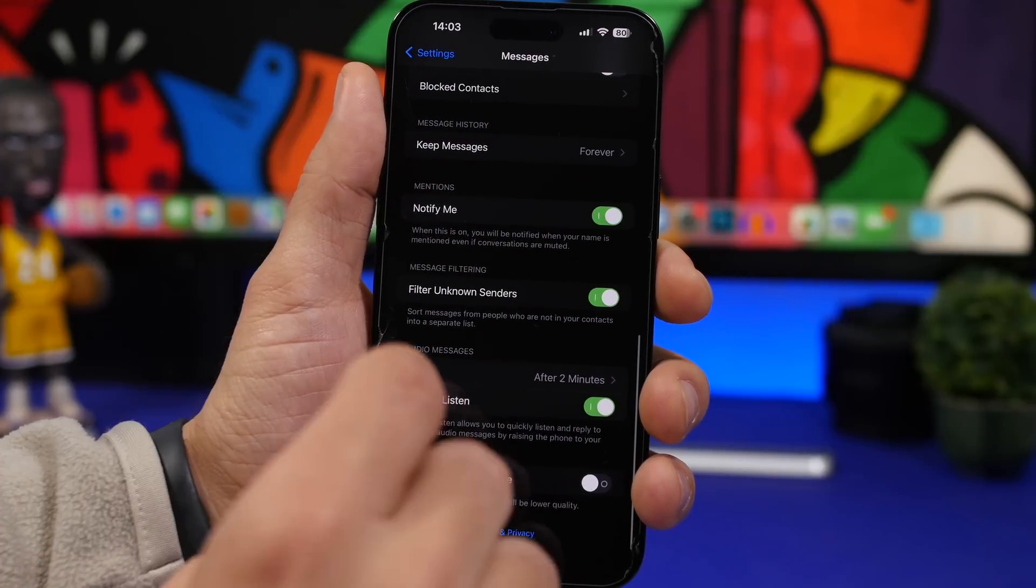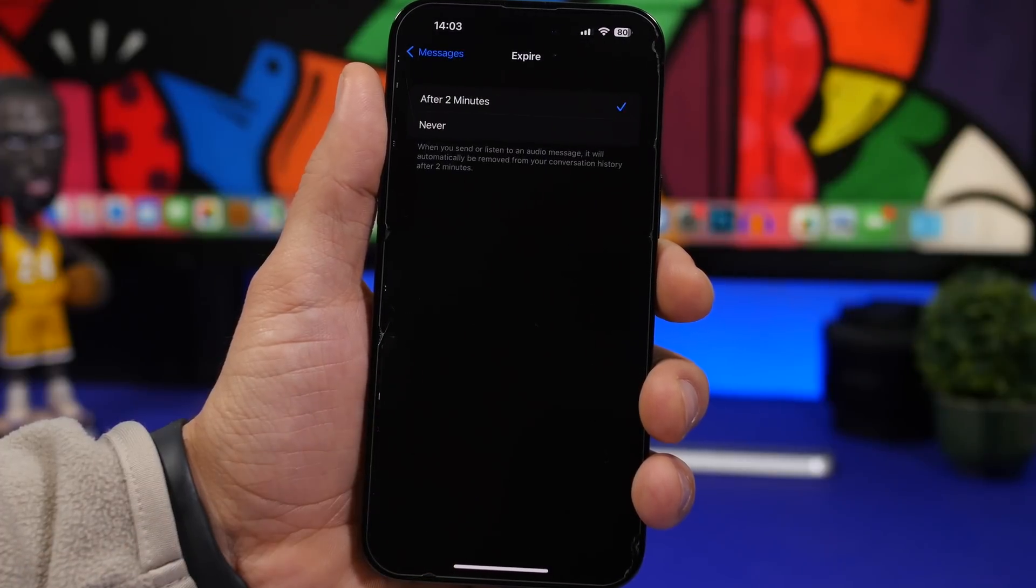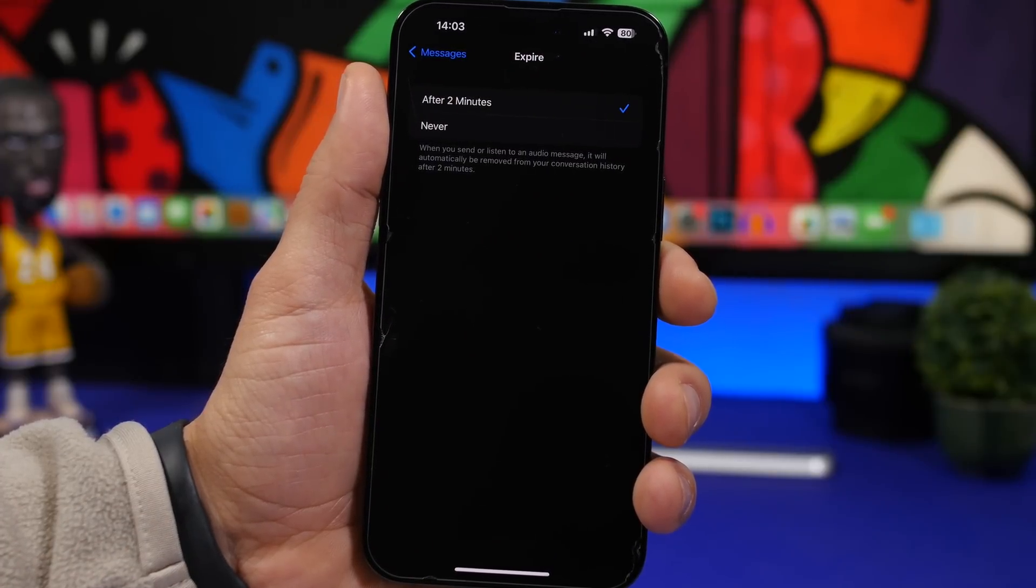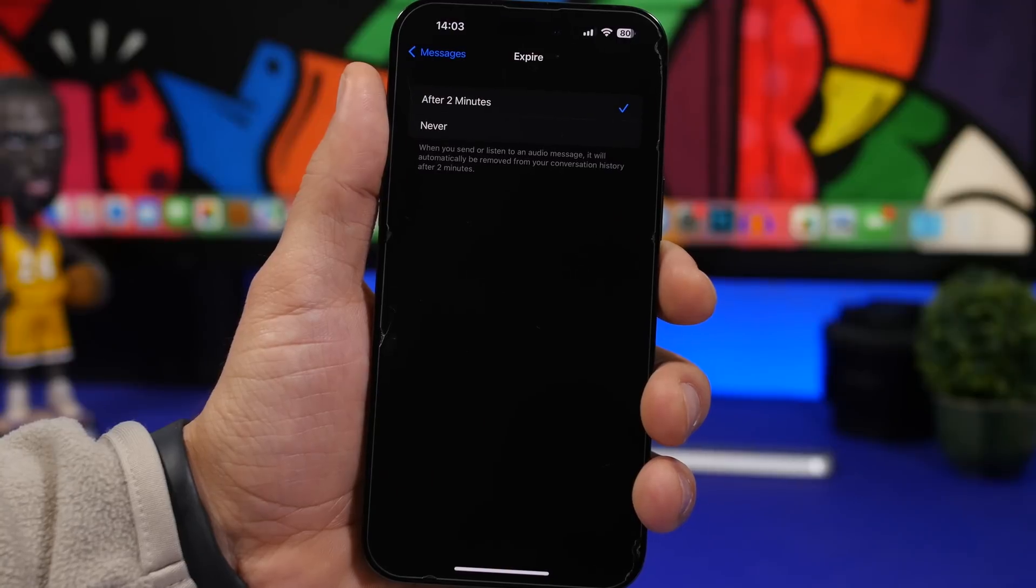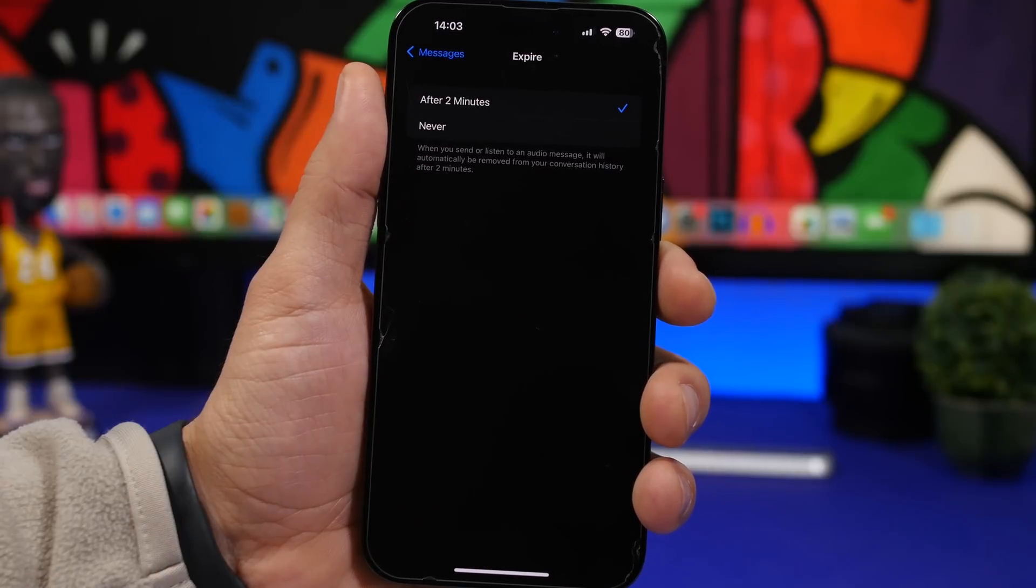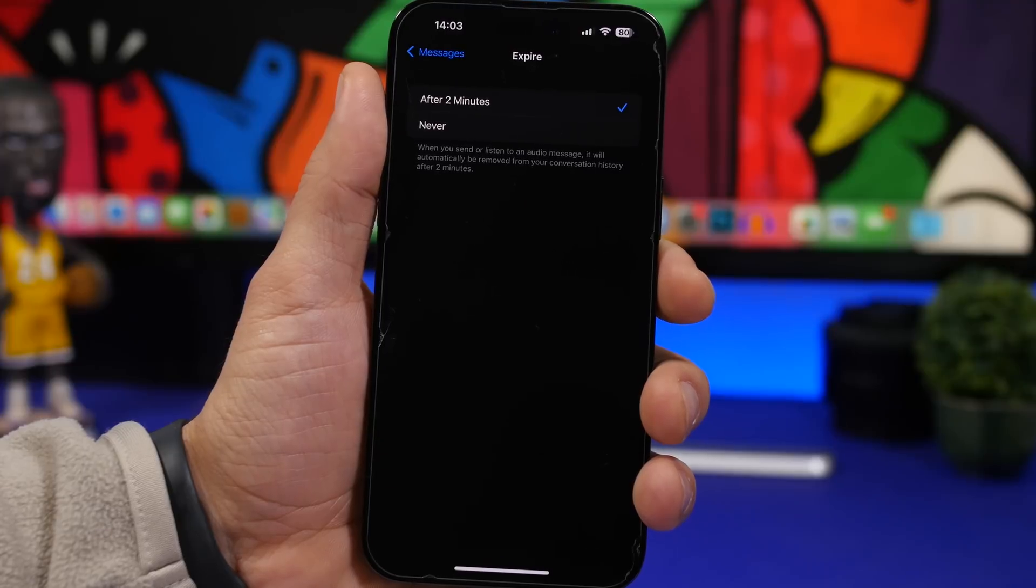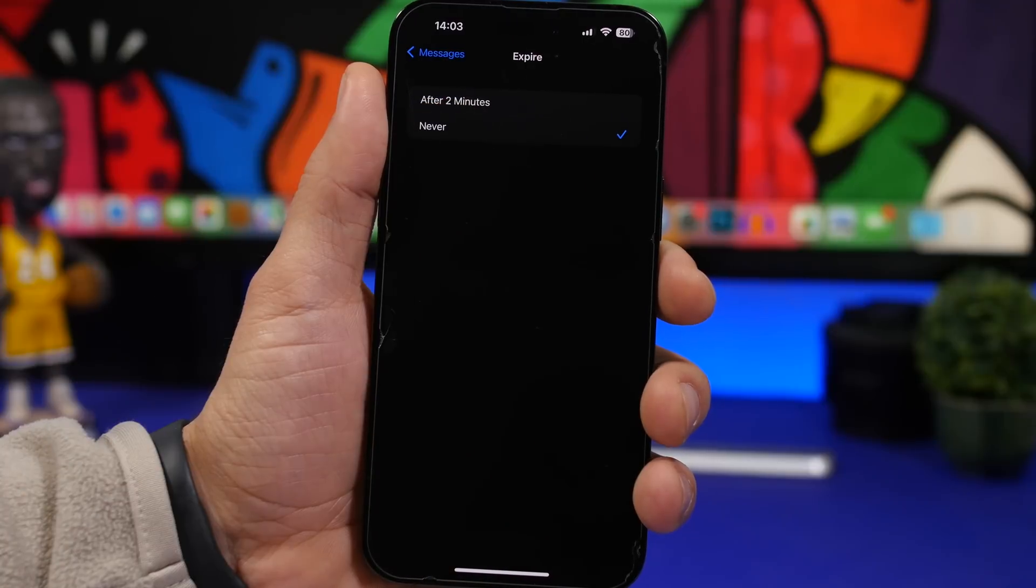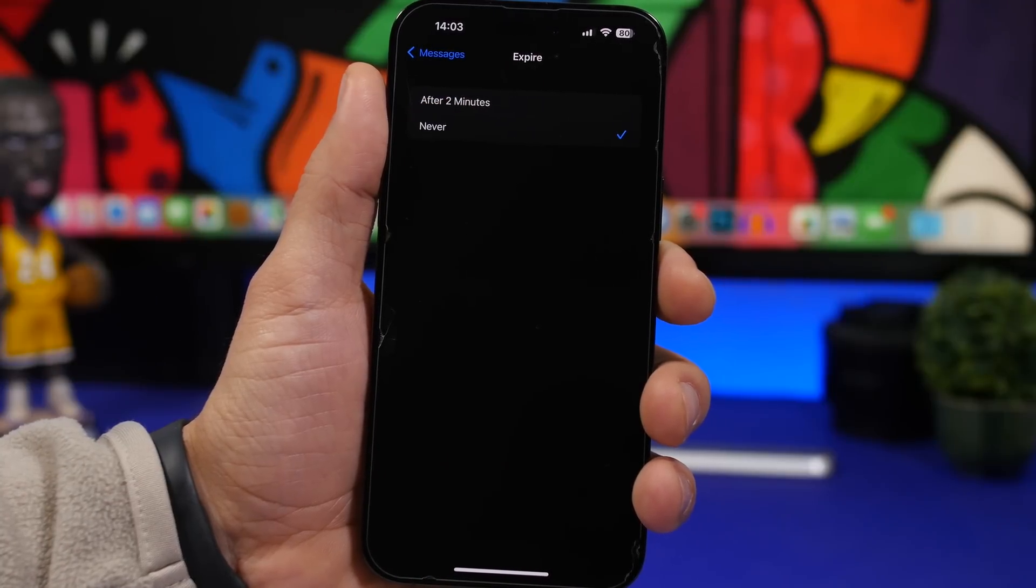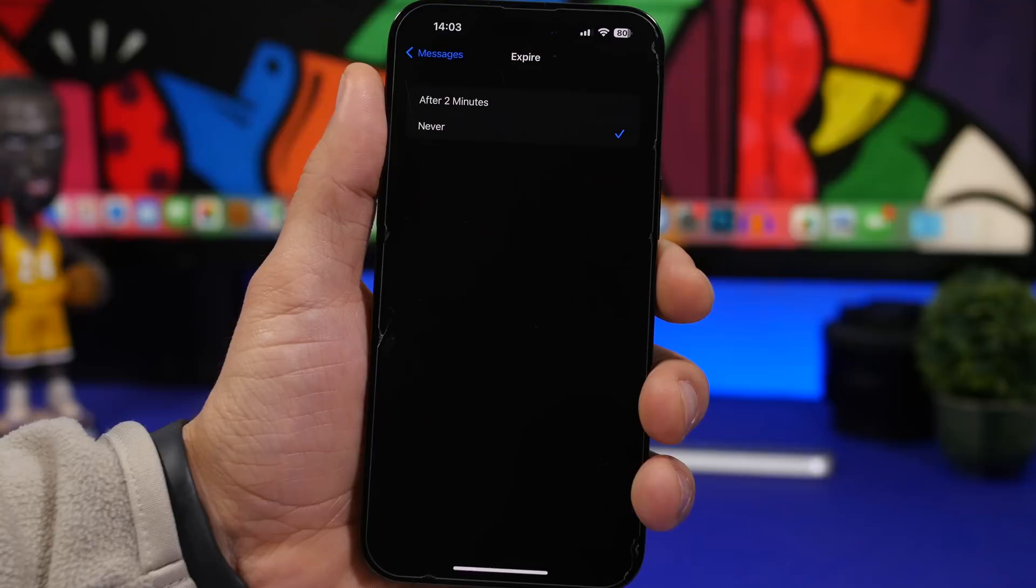Here we have another one under iMessage. What we have here is expire for audio messages. You can choose how fast audio messages will expire. By default, it will be two minutes. So after two minutes, the audio message is gone. You can choose never here if you want to have it persistent there and listen to it anytime you want.